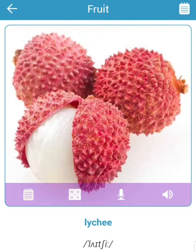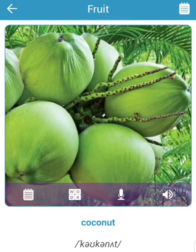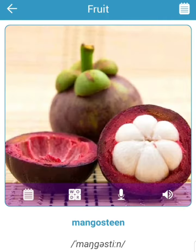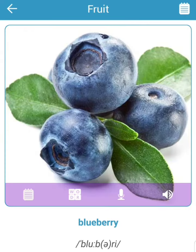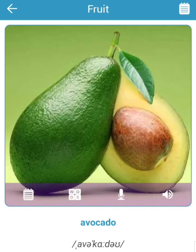Lychee. Coconut. Mangosteen. Blueberry. Lime. Avocado. All right, that's it for today. See you tomorrow, bye bye!